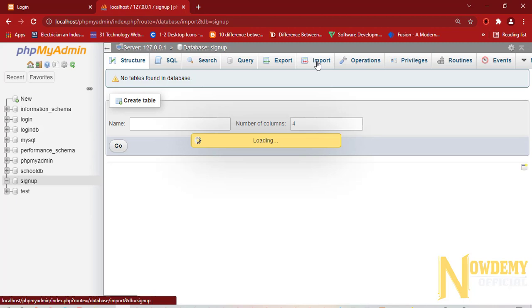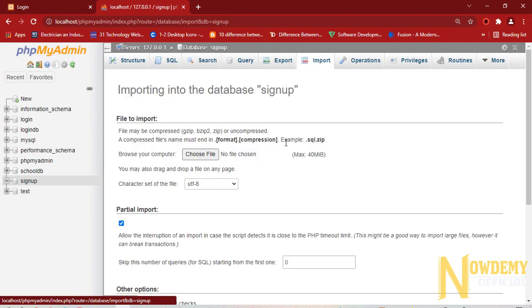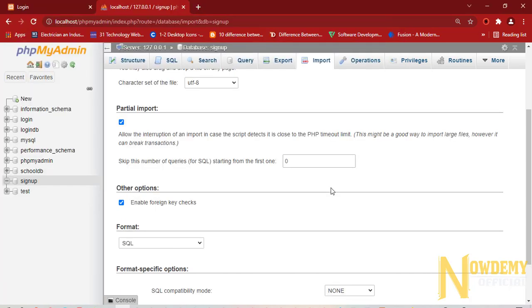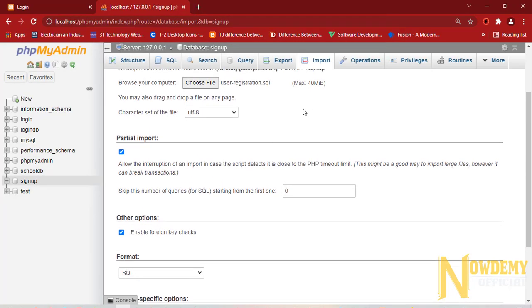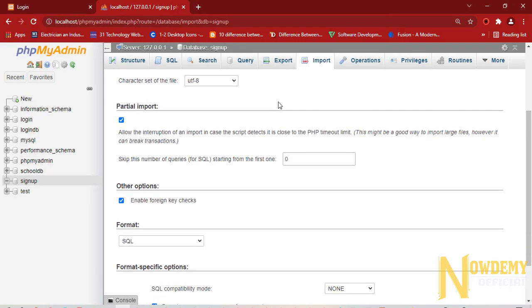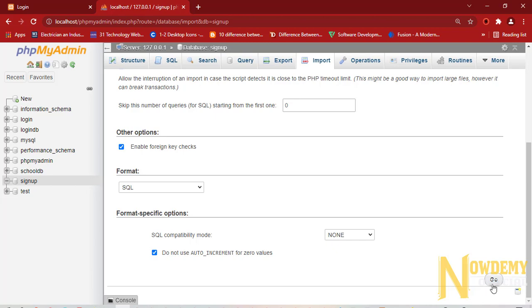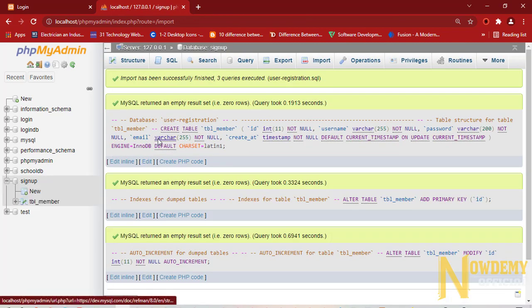Now here I will be importing that SQL file. All these files can be downloaded from the description below. Click on the go button. And now you will be successfully importing that SQL database.